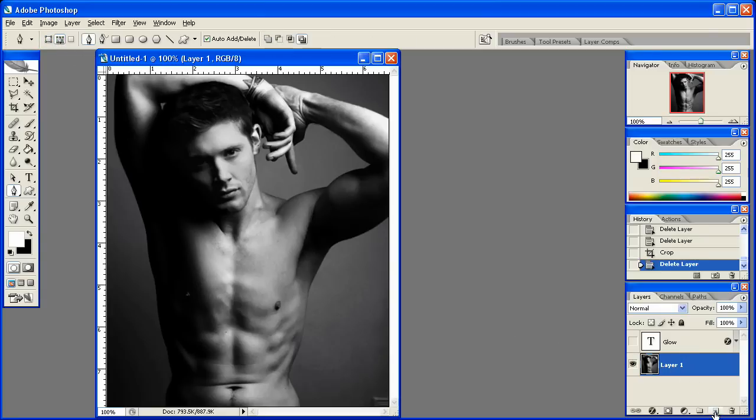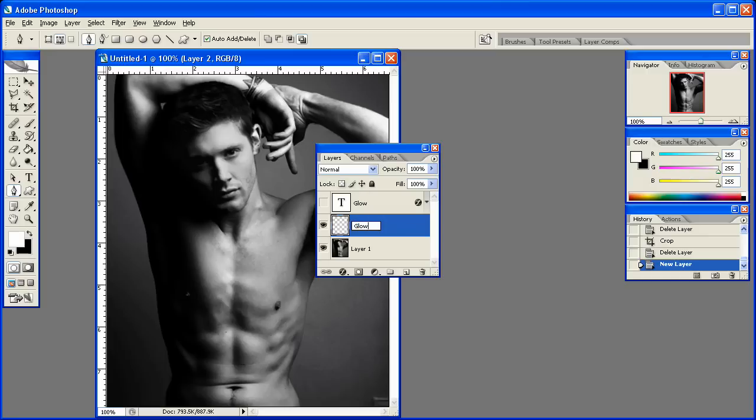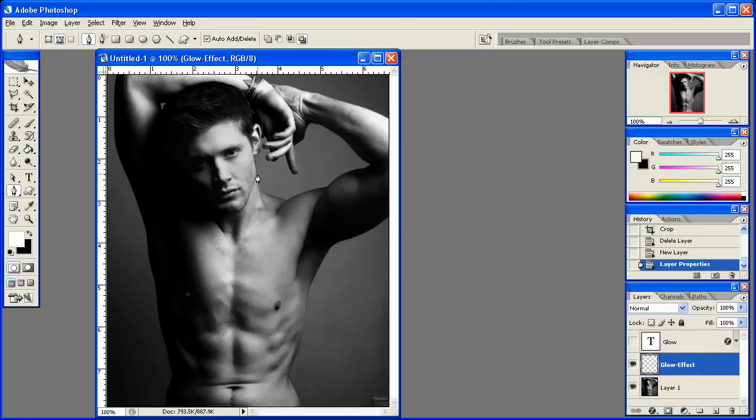Next, go ahead and create a layer, and simply name it Glow Effect. Once you've done that, move the layer palette back out of the way.